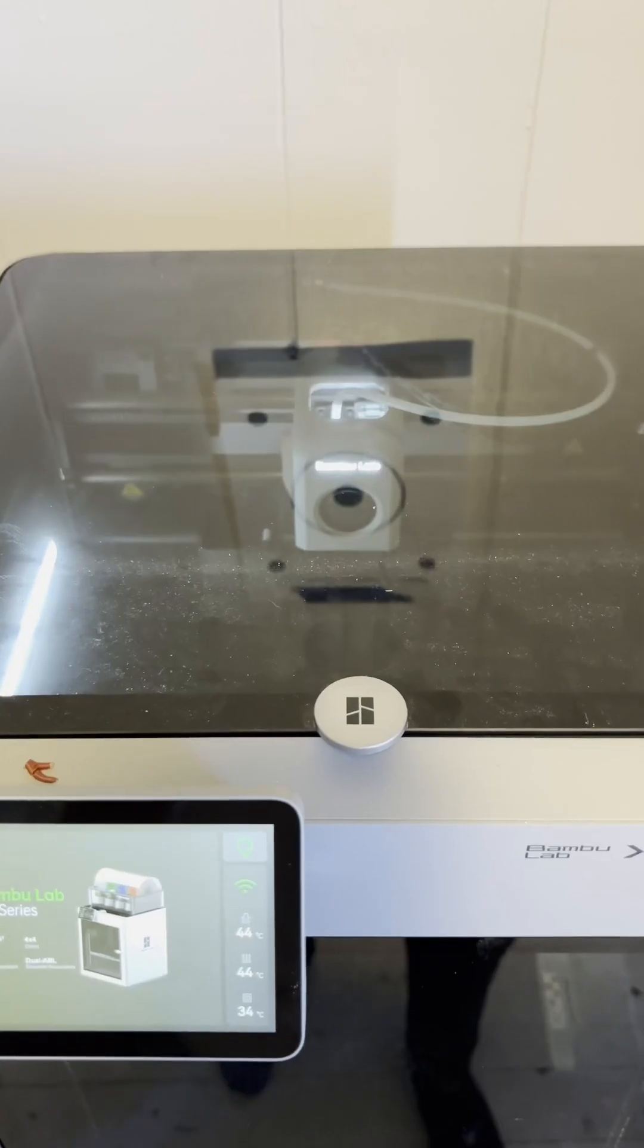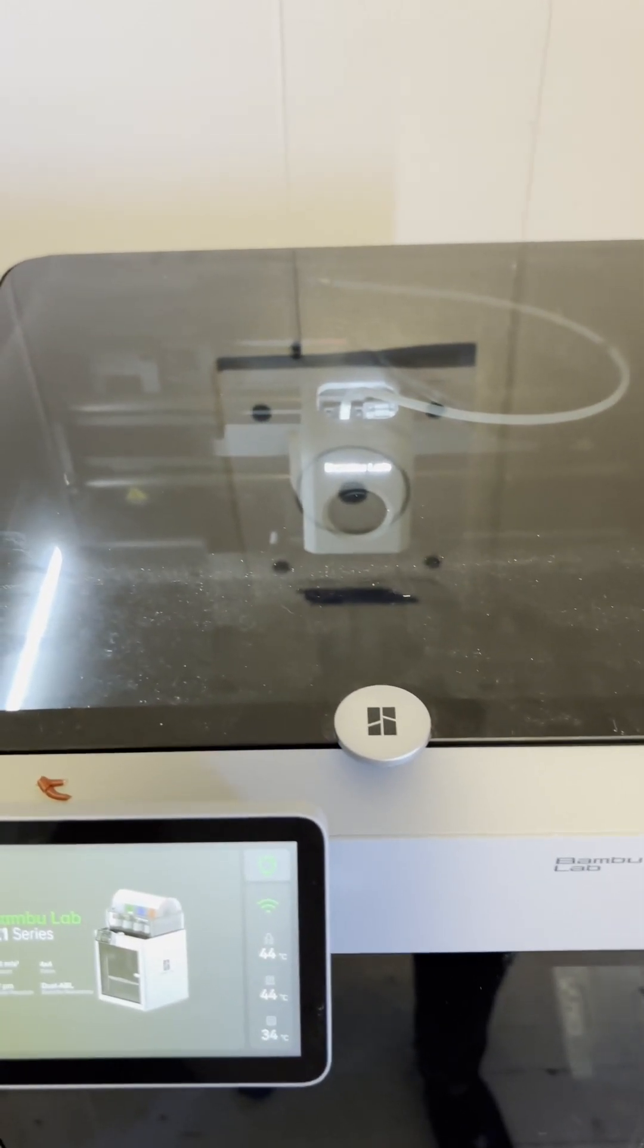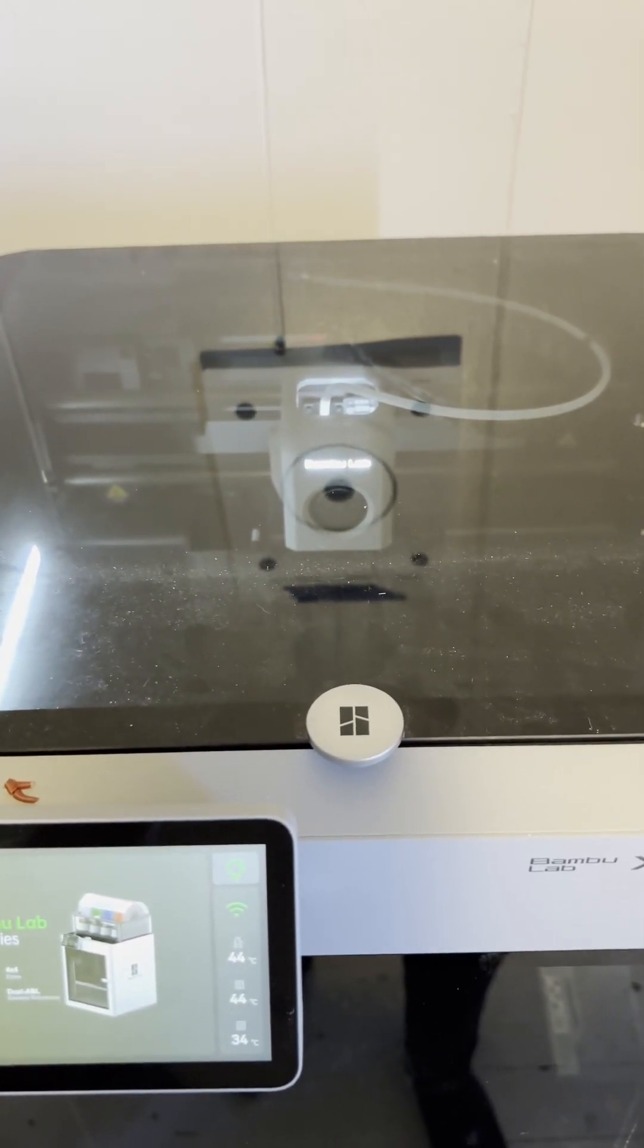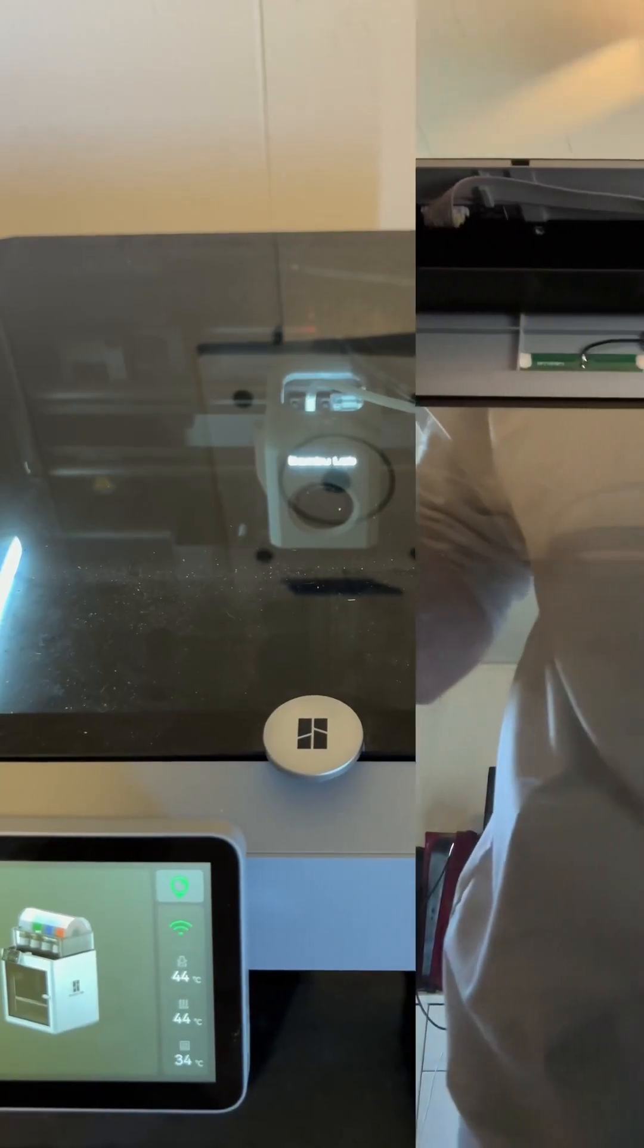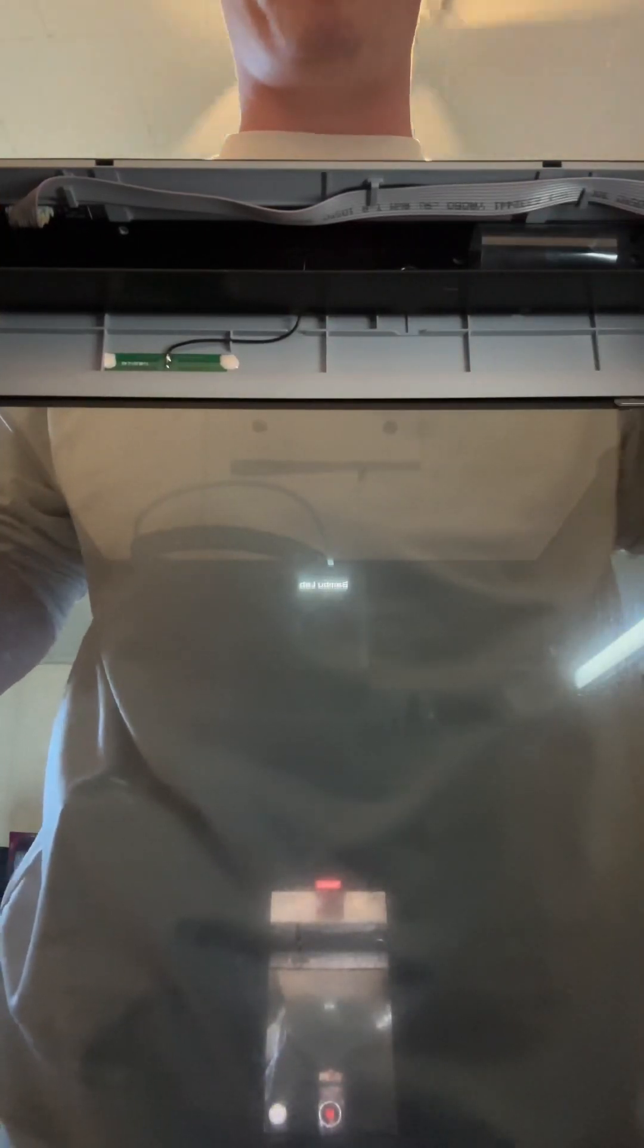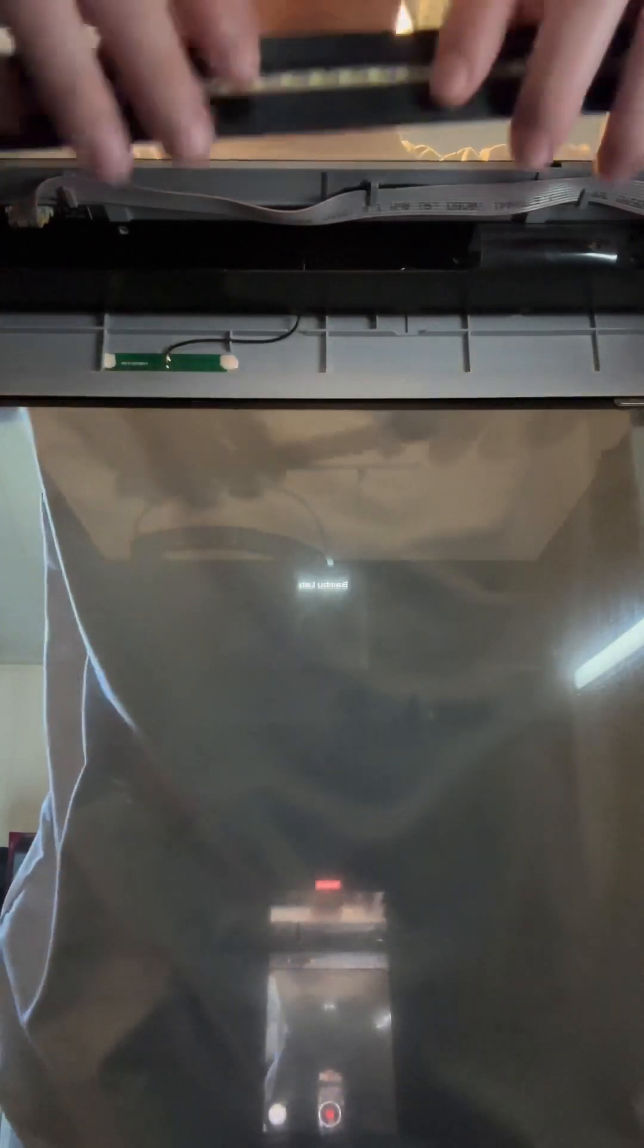The next step is to attach the Panda Luxe to the X1 Carbon using the magnets. And just like that, it's done. Now you want to make sure that the cable is on this side of the printer.